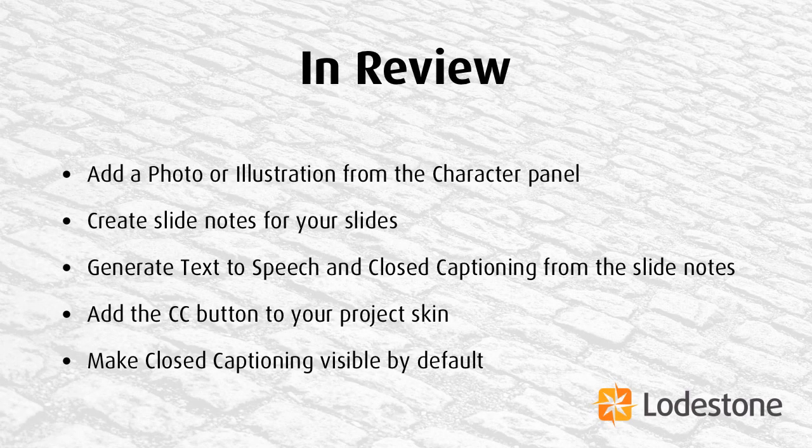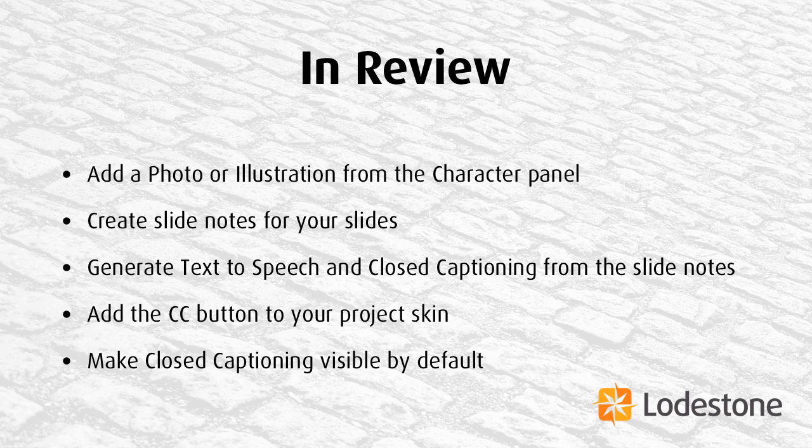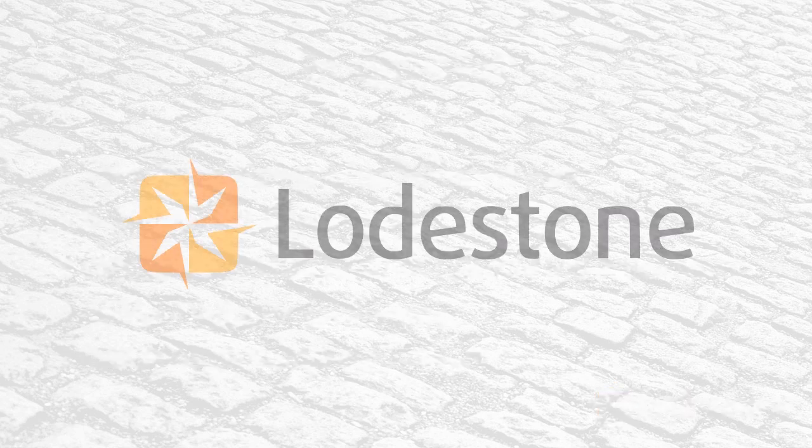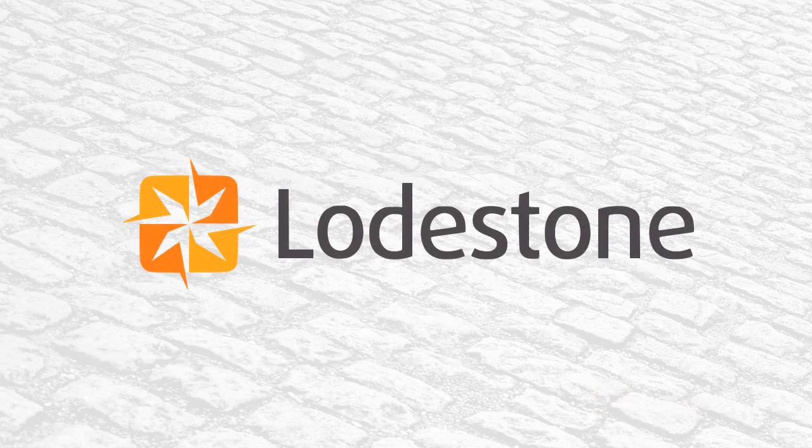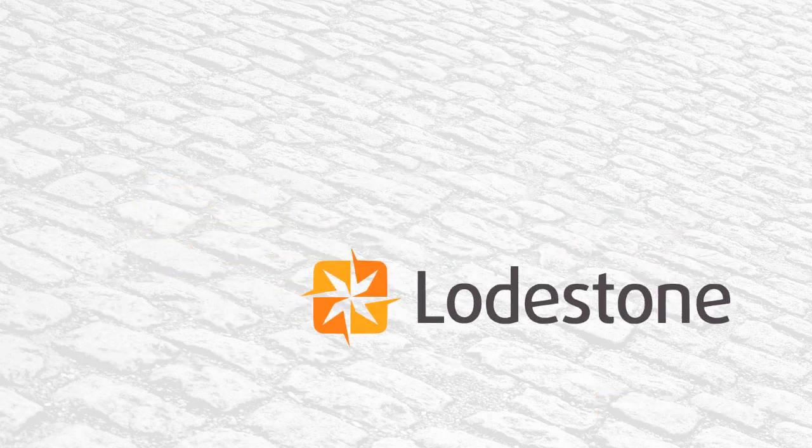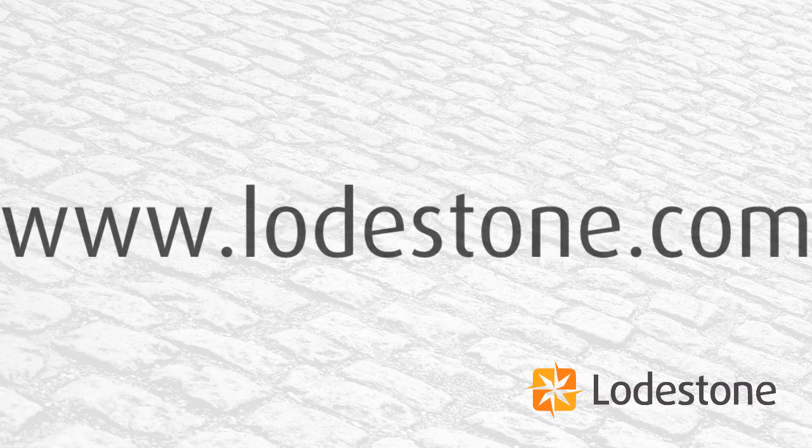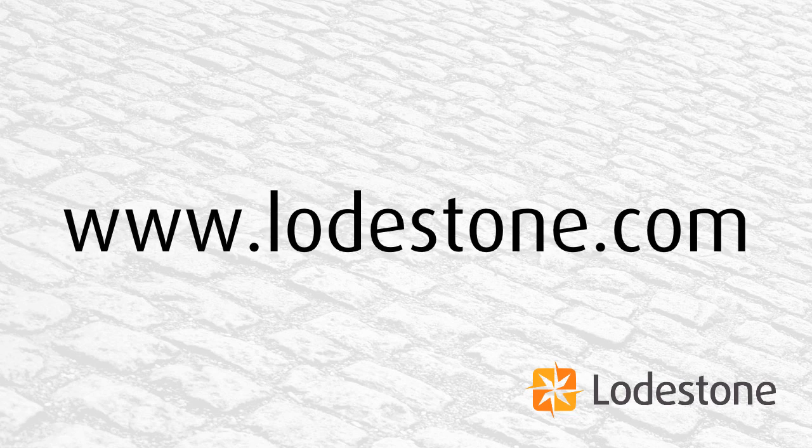So to review, we were able to add Sarah from the character panel. Then we added slide notes, generated text to speech and closed captioning from the slide notes, added our CC button, set the properties for the closed captioning, and then made closed captioning visible by default. Thank you for being with us today. And for more detailed instruction, come and visit us at www.lodestone.com.